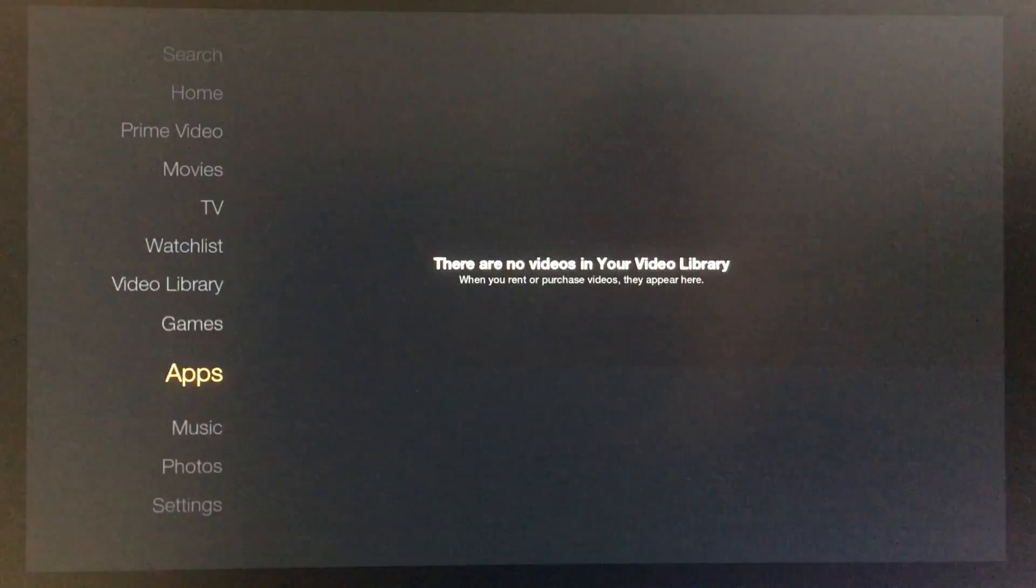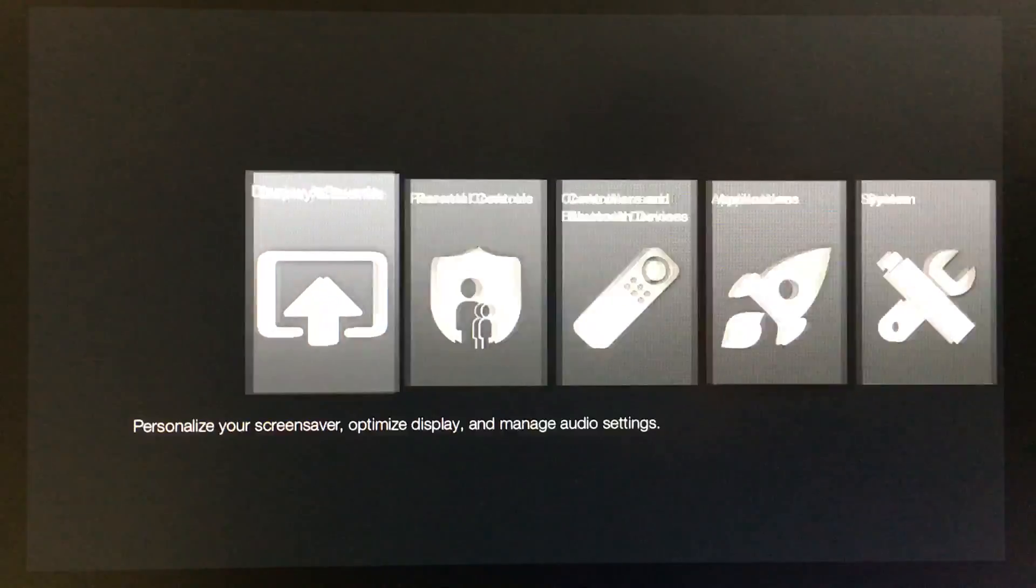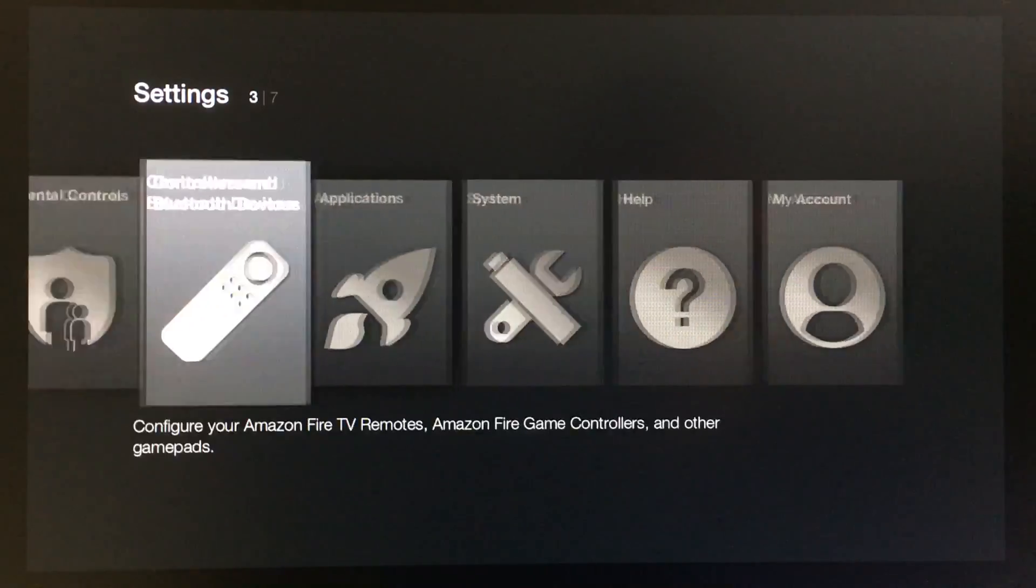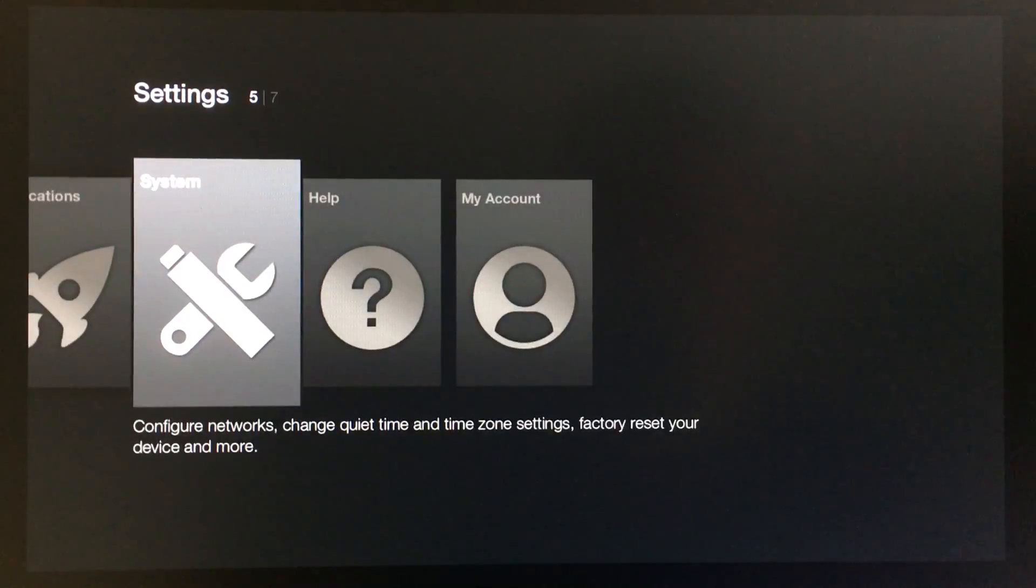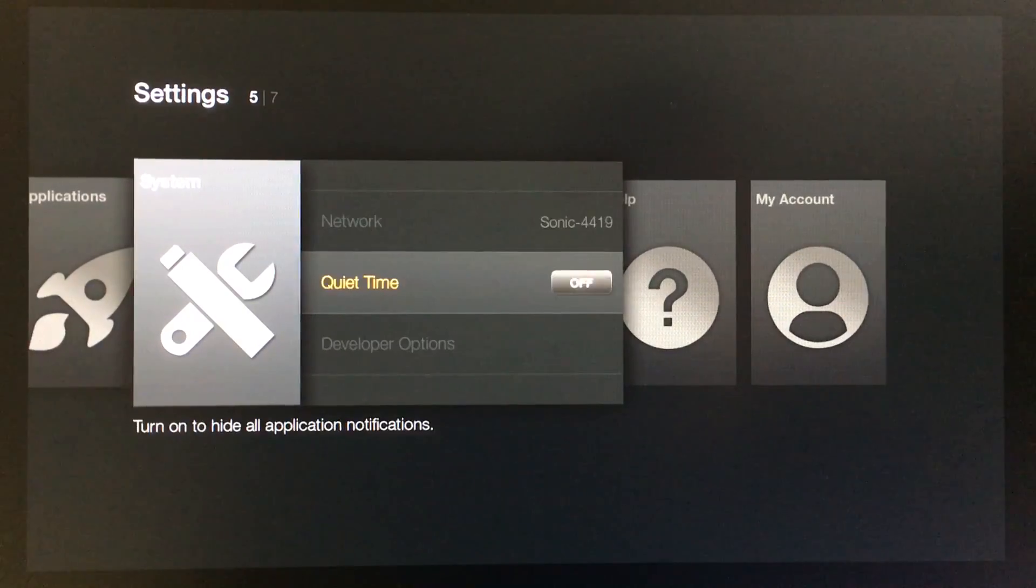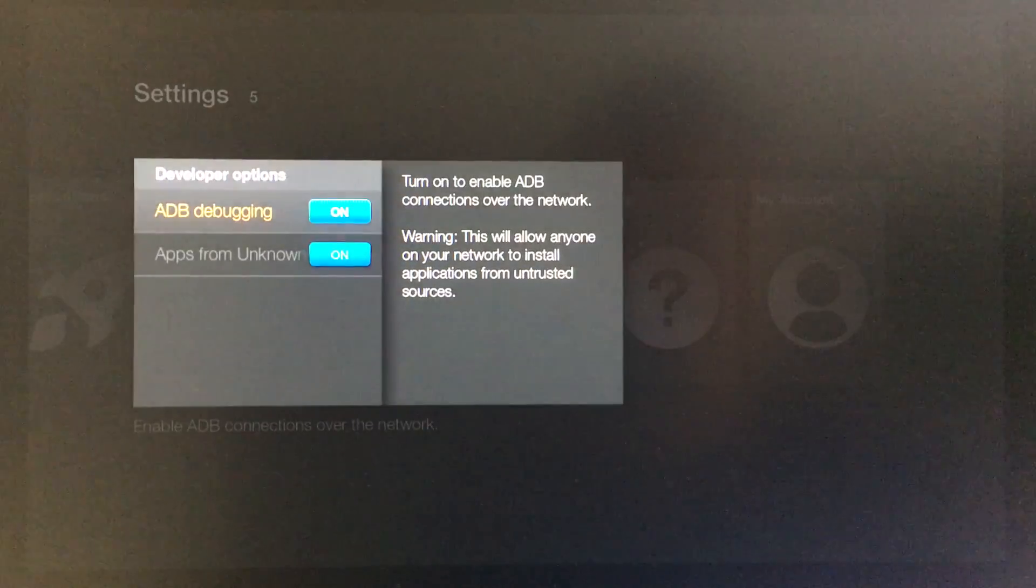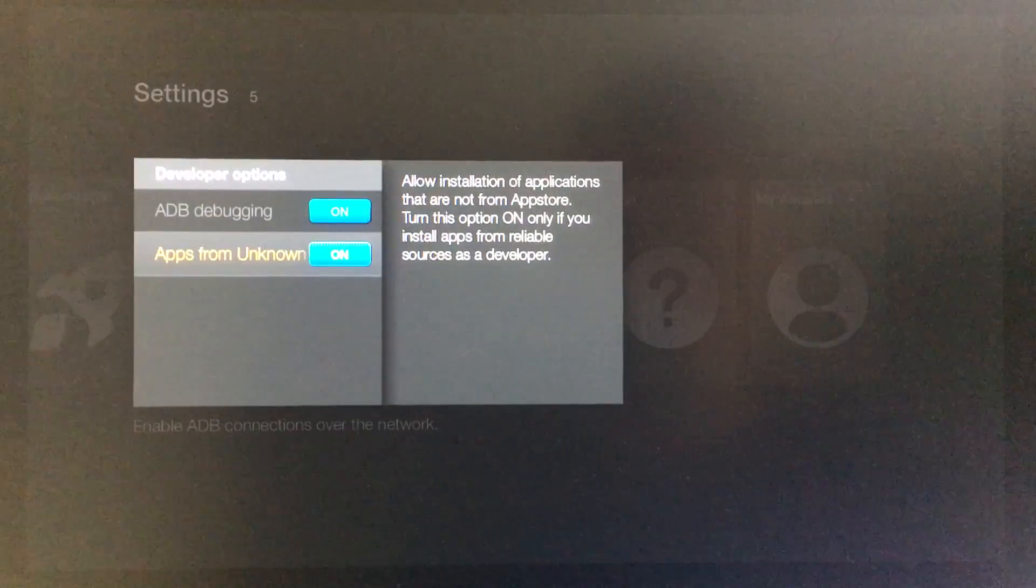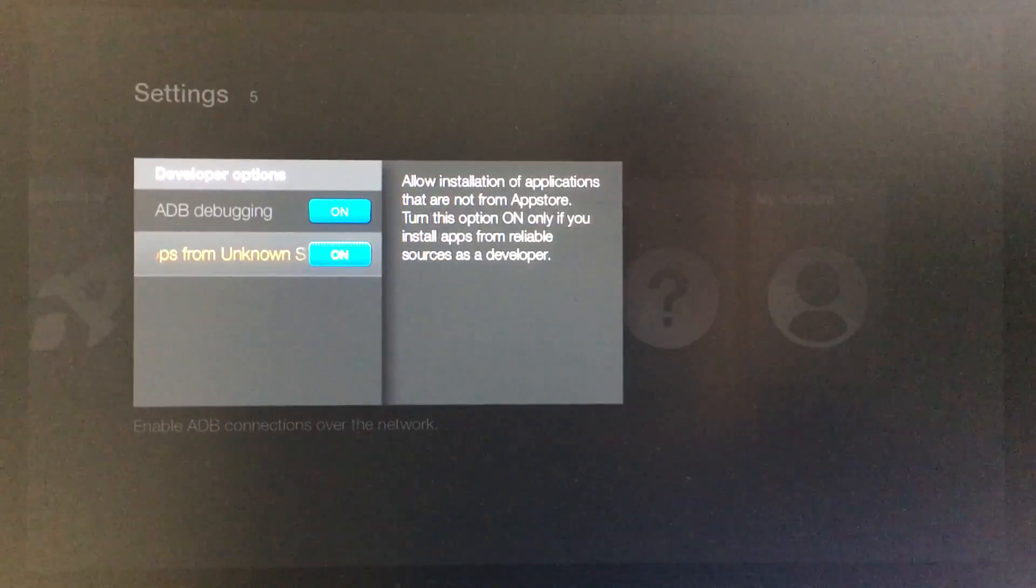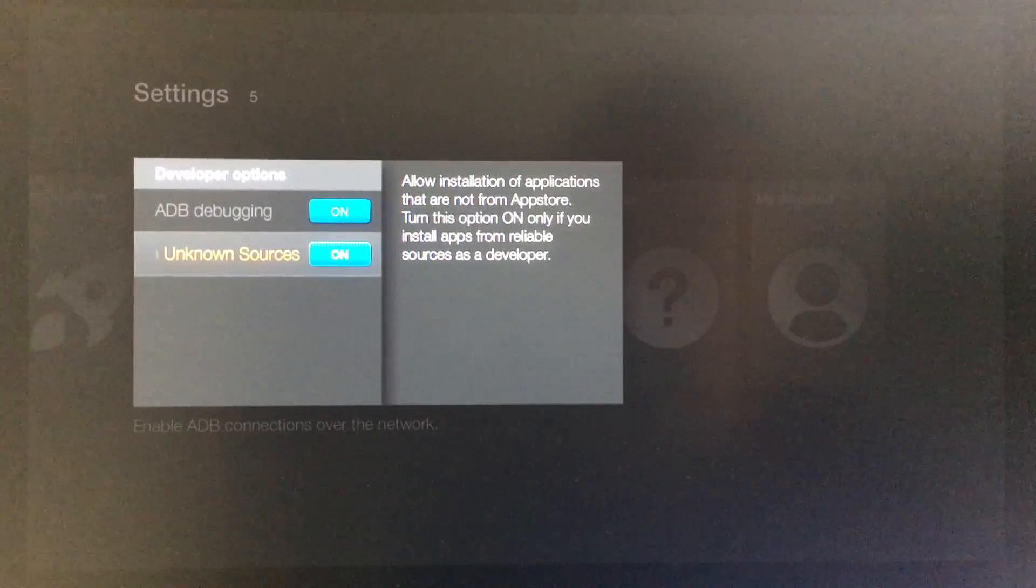We're going to go down to settings, then to system, and go down to developer options. Just make sure apps from unknown sources is turned on.